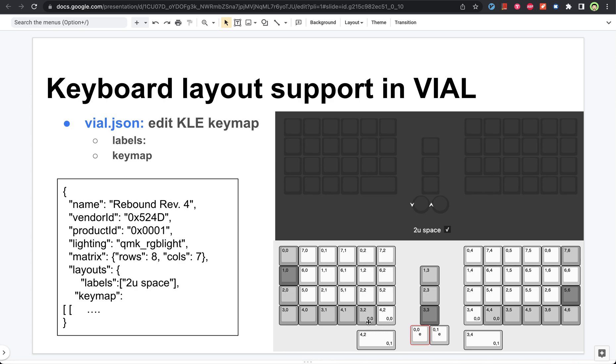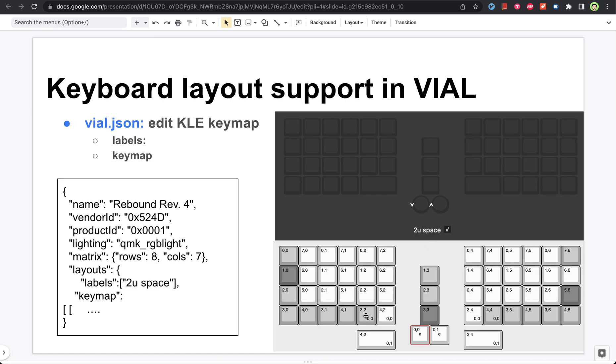So what this 00 means is the first zero refers to the index of this first label, and the second zero means that label is inactive. So this 00 basically means this key is active when the first label is inactive. When you uncheck this tag, this key becomes active. Similarly, these three keys become active when you uncheck this 2U space.